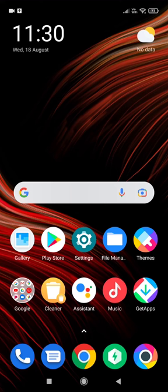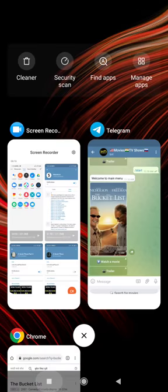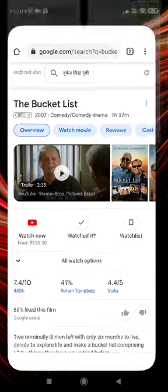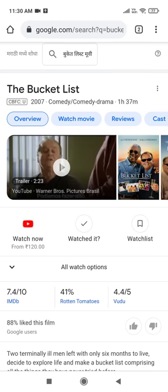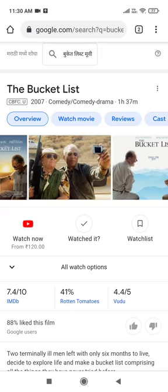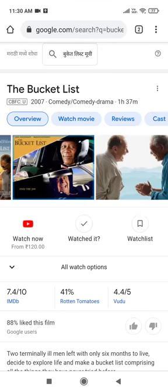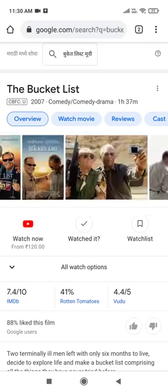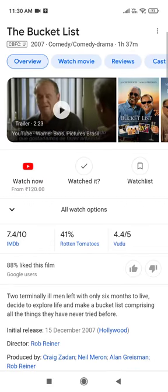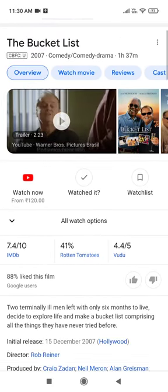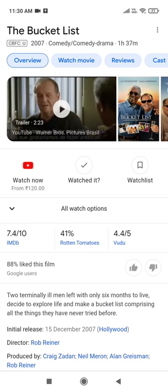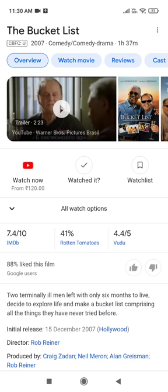Hello everyone, today I'm going to show you one of my favorite movies which you can download. The movie is named 'The Bucket List.' If you have never watched this movie or its trailer before, just search it on Google. You can see the IMDb rating is 7.4 out of 10.